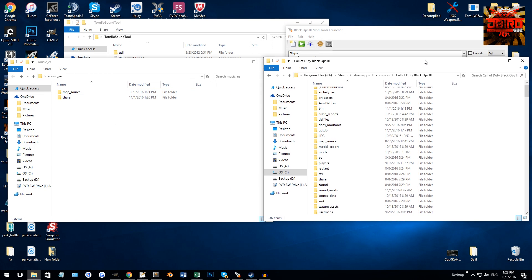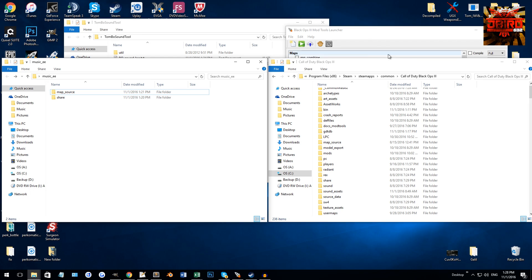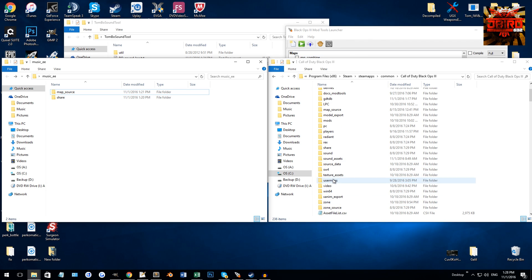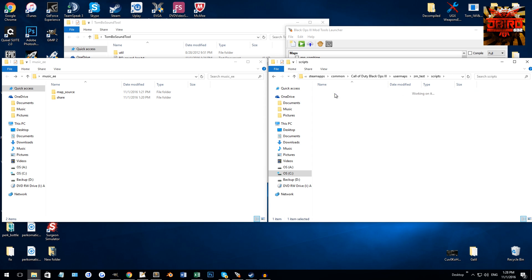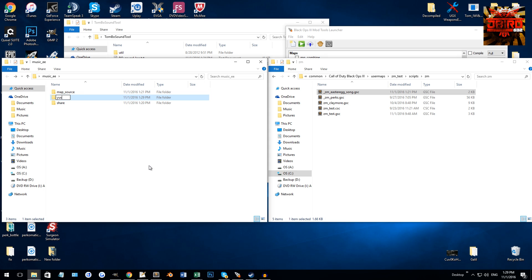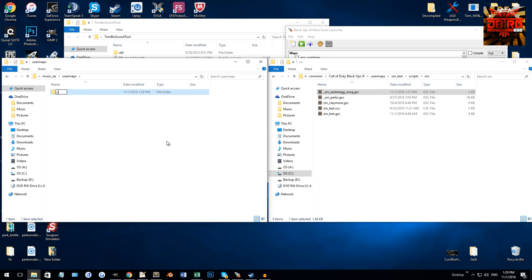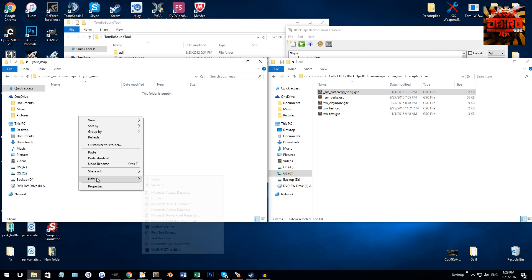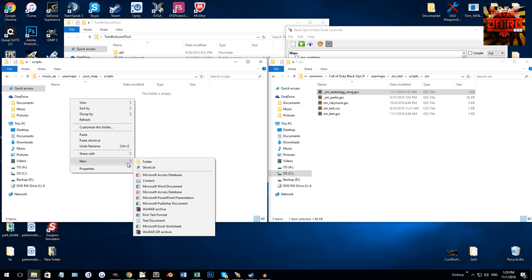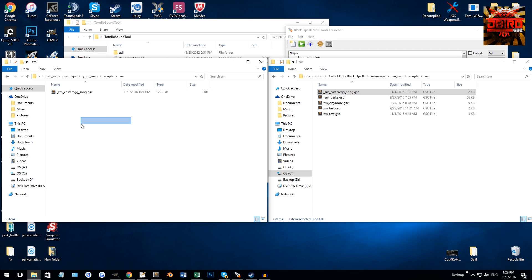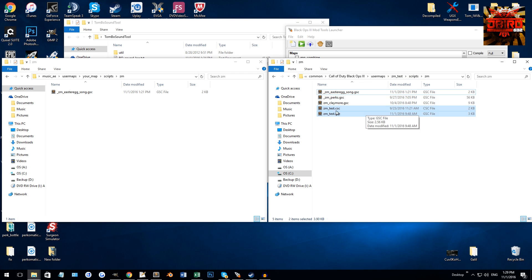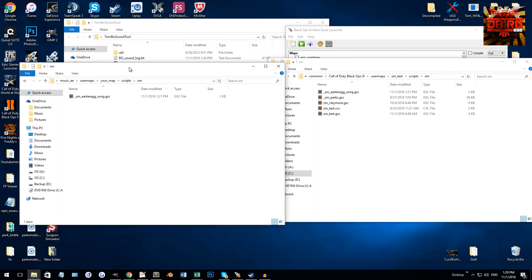So that's the sound alias set up. Now your map is going to be calling that sound alias. Another thing I'm going to include is the script. Basically, the script is going to go in your user maps folder, in your map name folder — whatever you call your map. In there it will be in scripts, and then in that folder there will be a folder called zm, and that will be the folder you put your script in. So for me it's user maps > zm_test > scripts > zm. You'll have all your other map scripts in there too, like the claymore script if you've done that one.